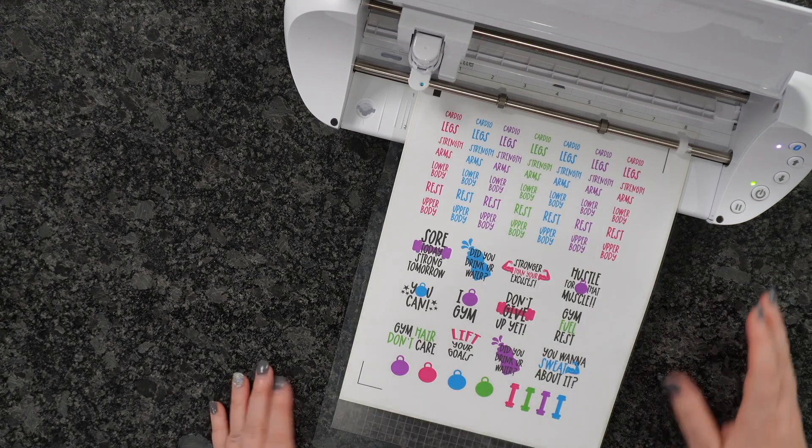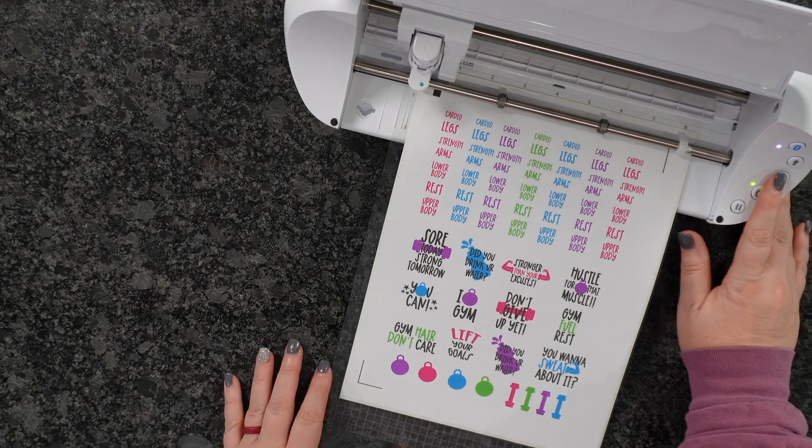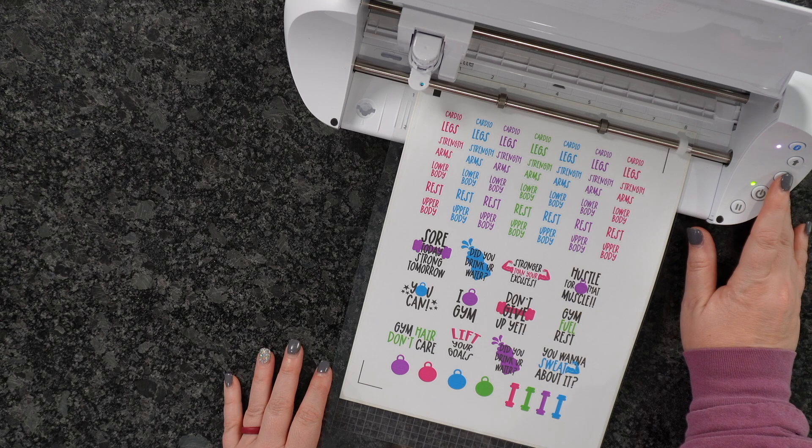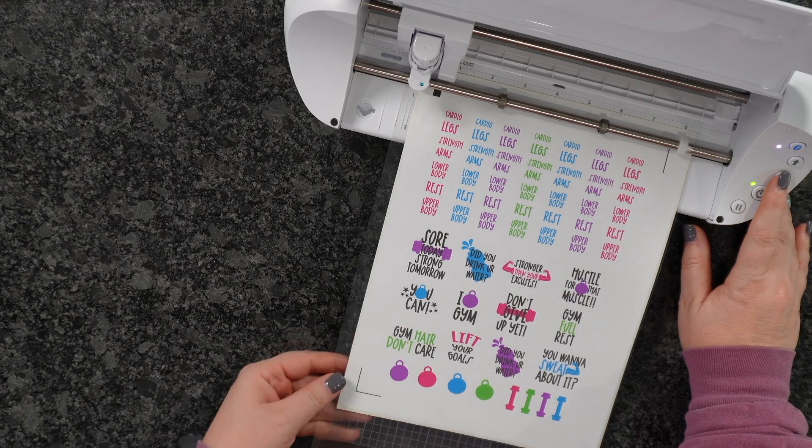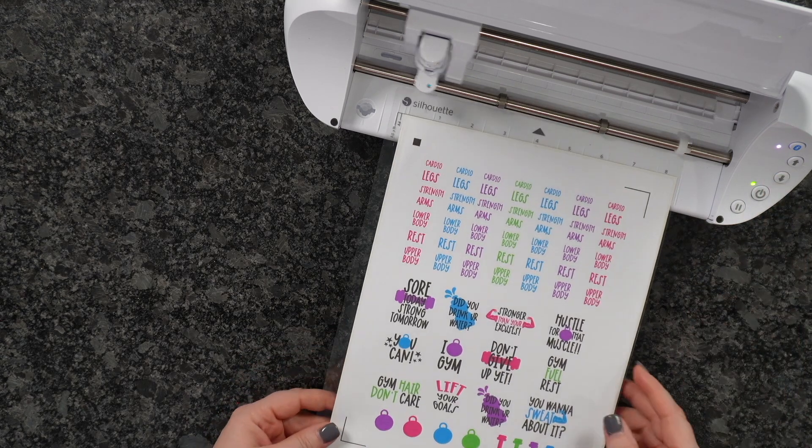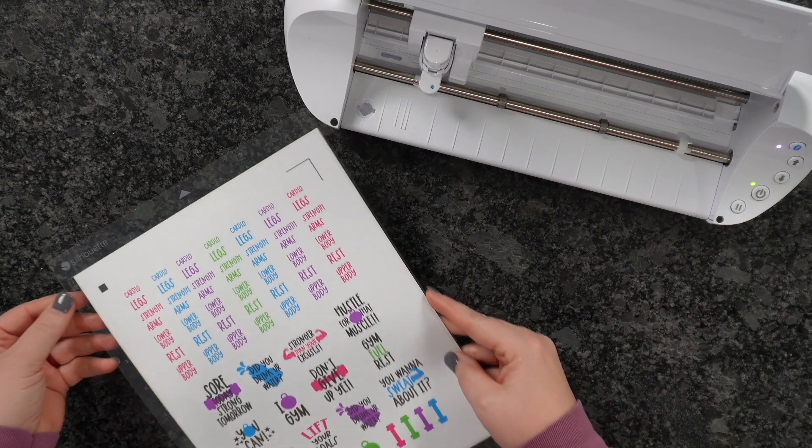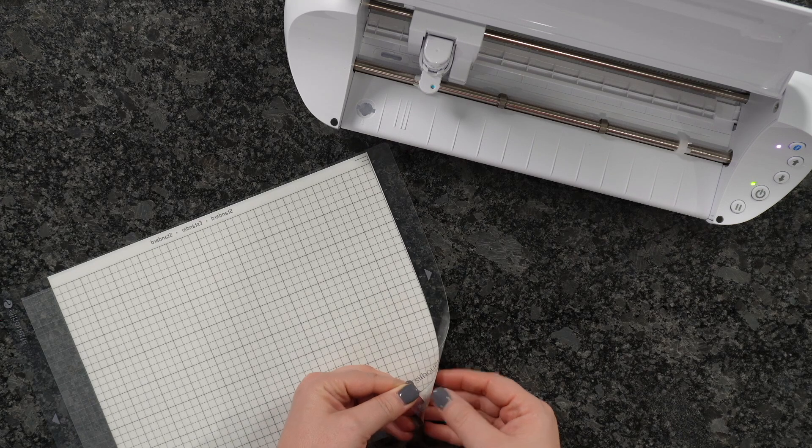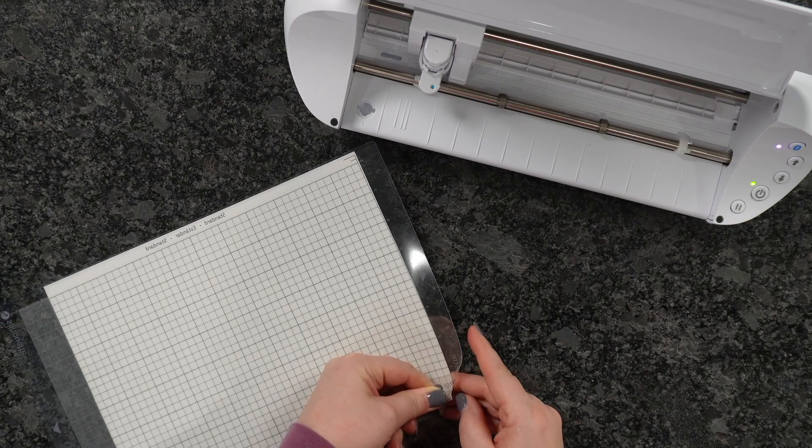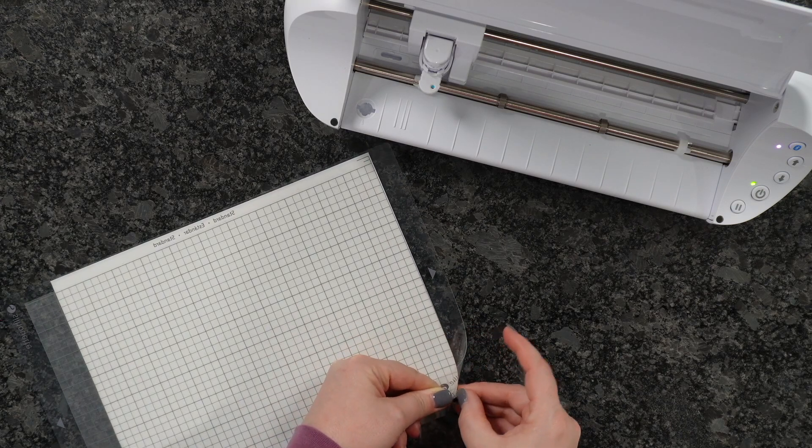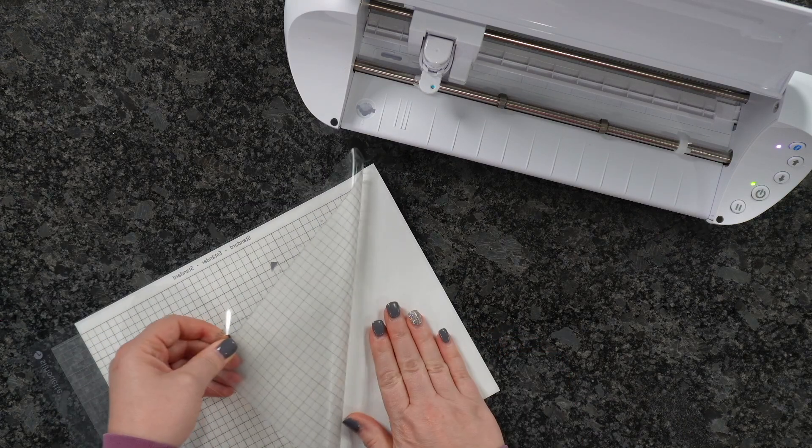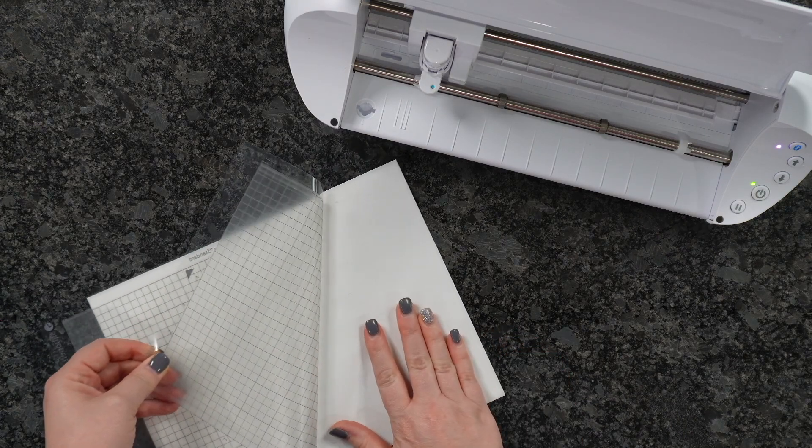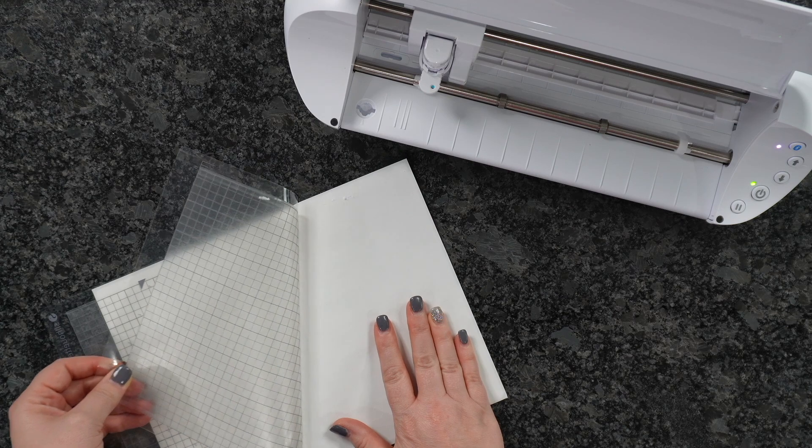Once your machine is done, simply hit the down arrow, which is the unload button. If you flip your mat over just like so, you can peel this right off. It makes it a whole lot easier to remove it from your mat.